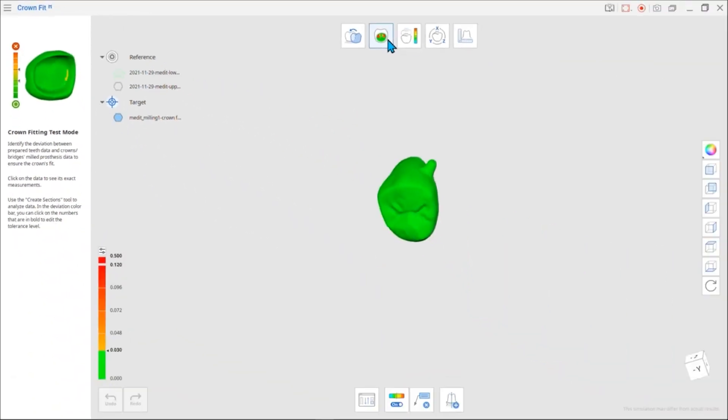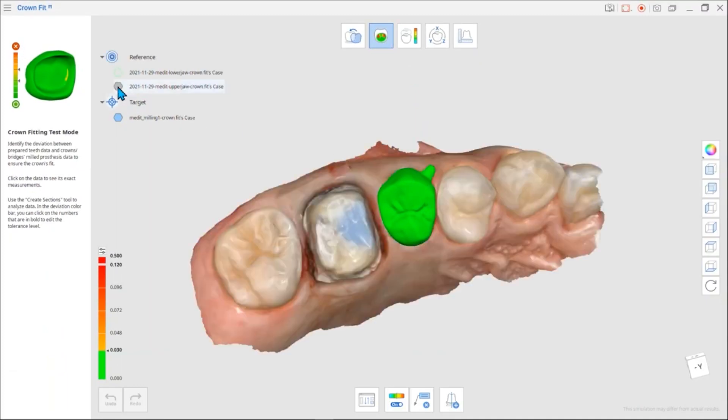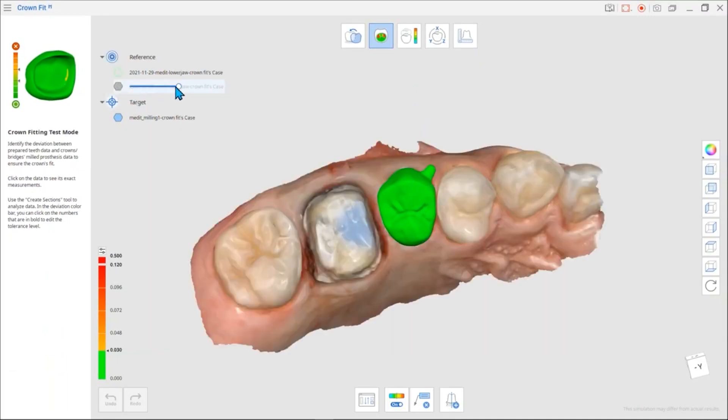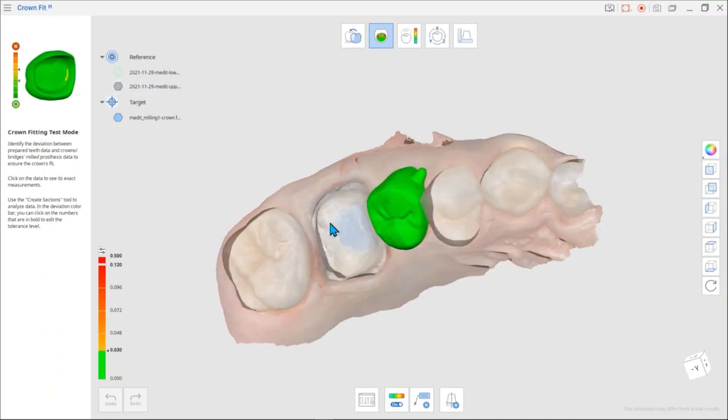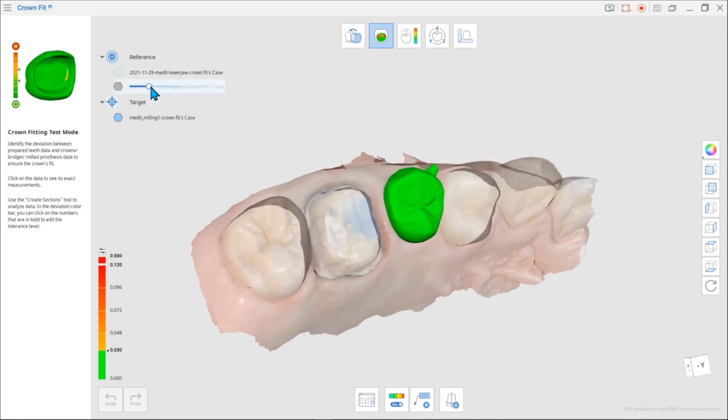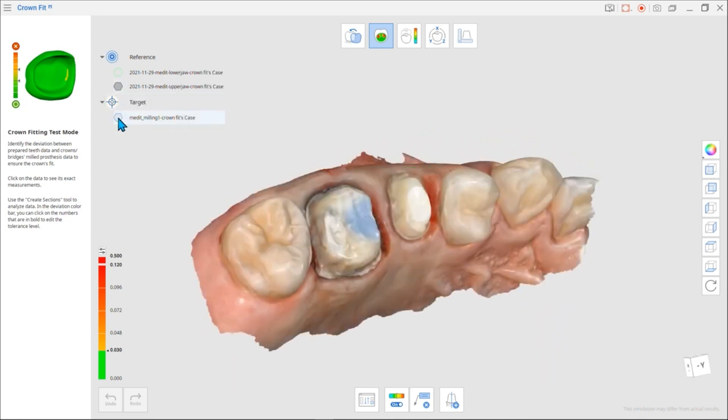If you can't see the data, use the data tree on the left to control the data's viewability. You can also use the slider to adjust its opacity.